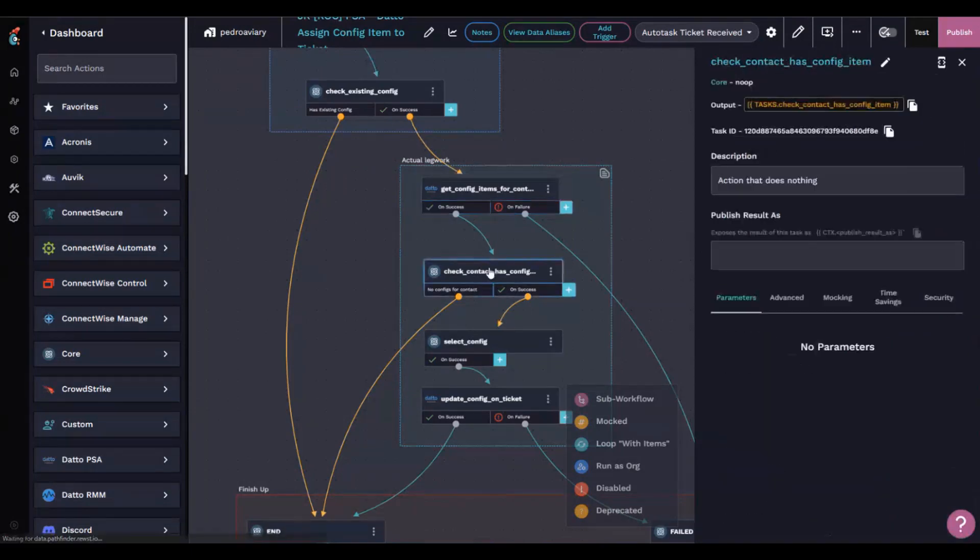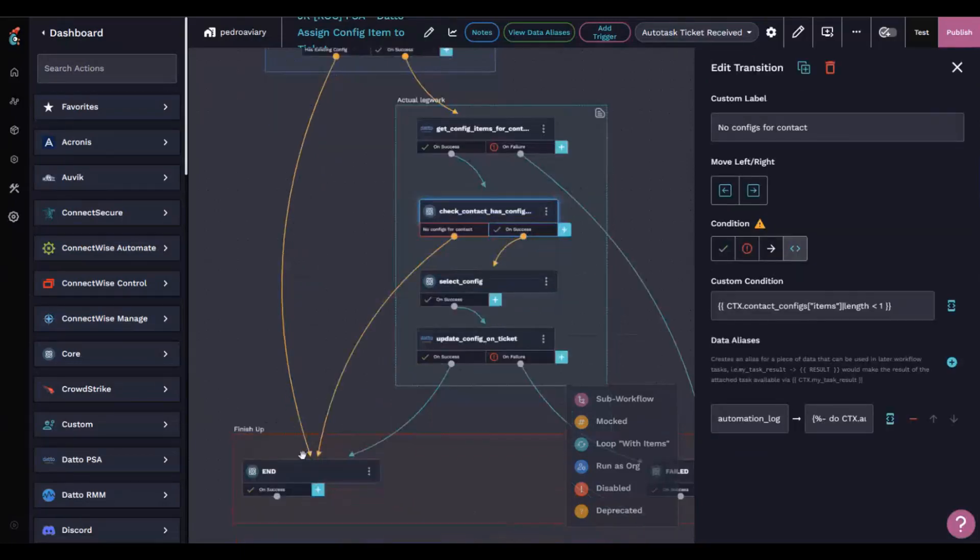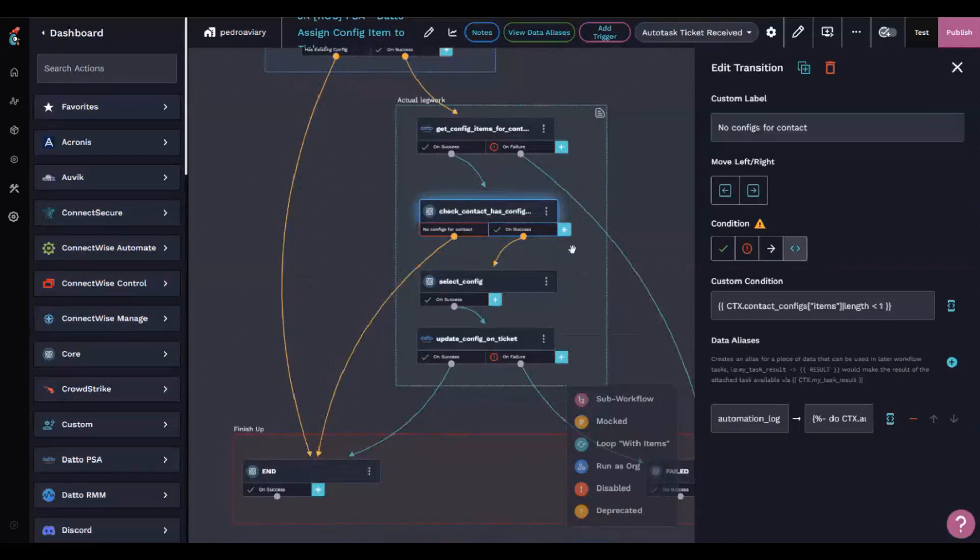We're then checking that the contact actually has any configuration items. If they don't, it's going to just jump straight to end because there's nothing we can do.